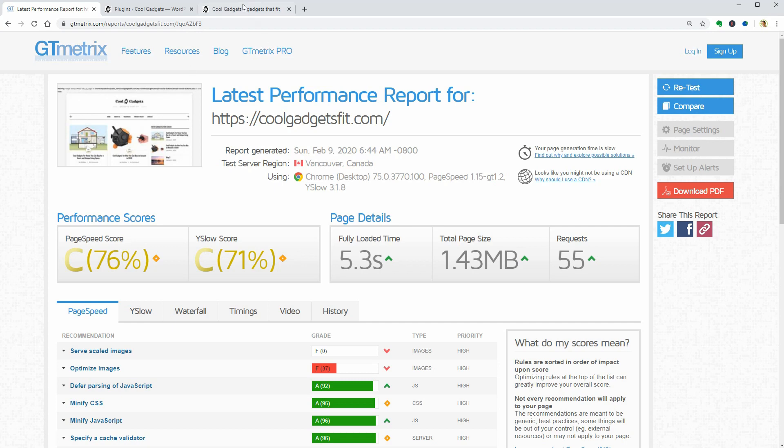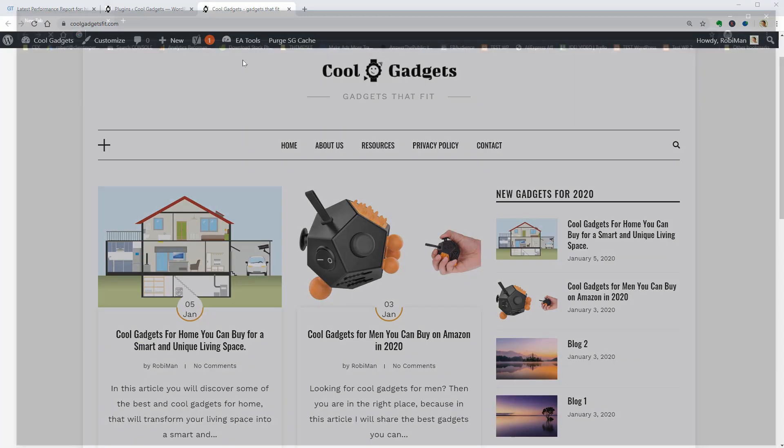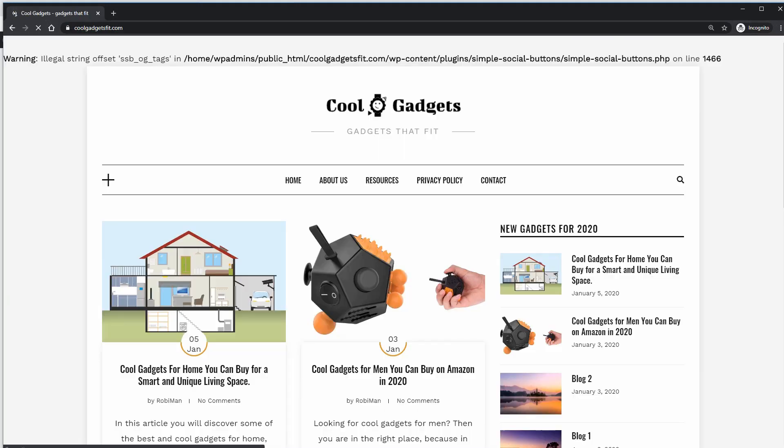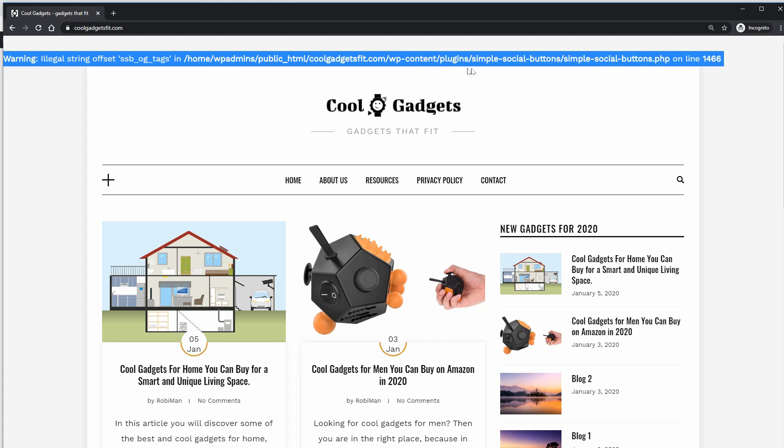I can see that there is an error probably generated by a plugin so let me check it out. Yes, it is an error and it looks like it is generated by the simple social button plugin.